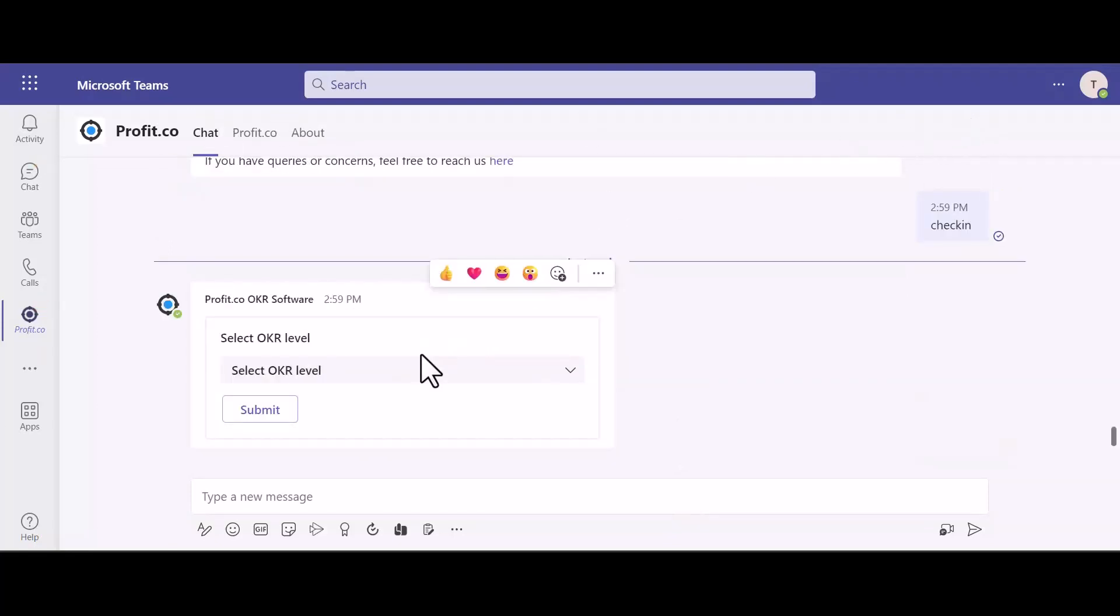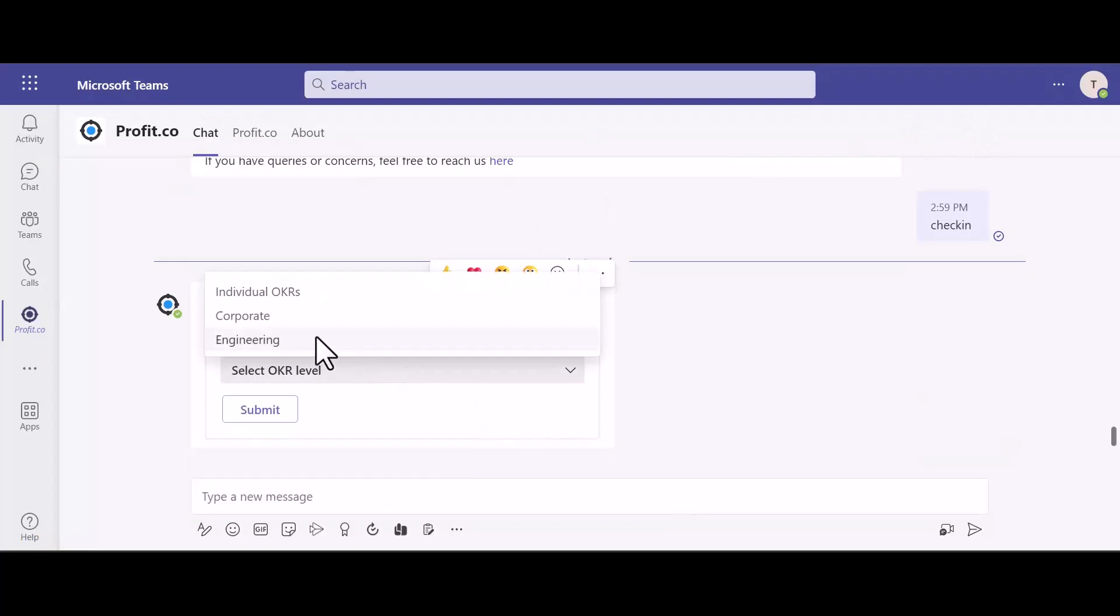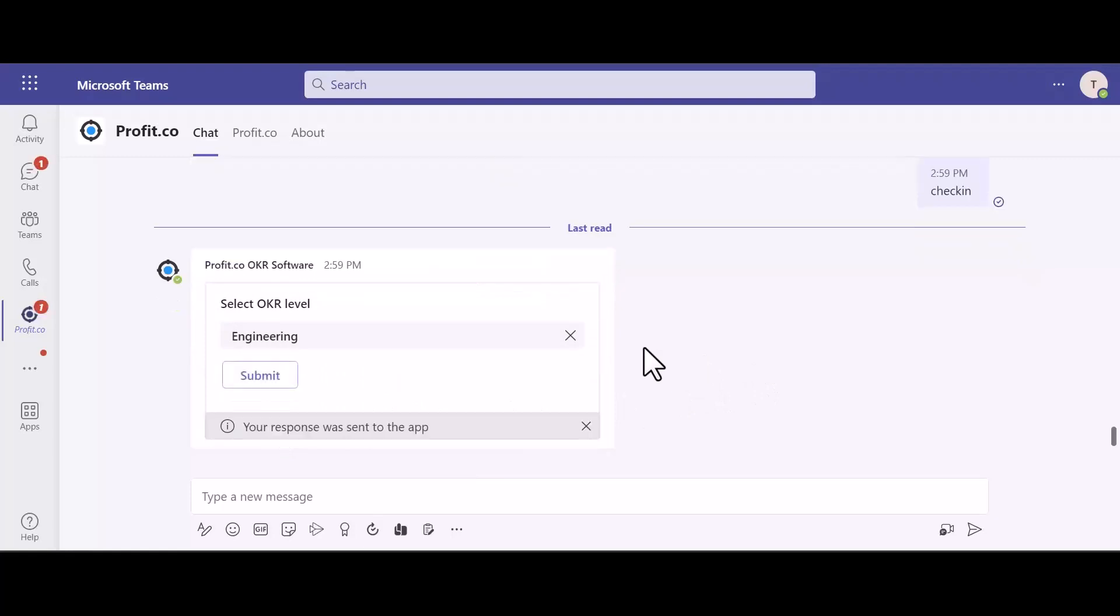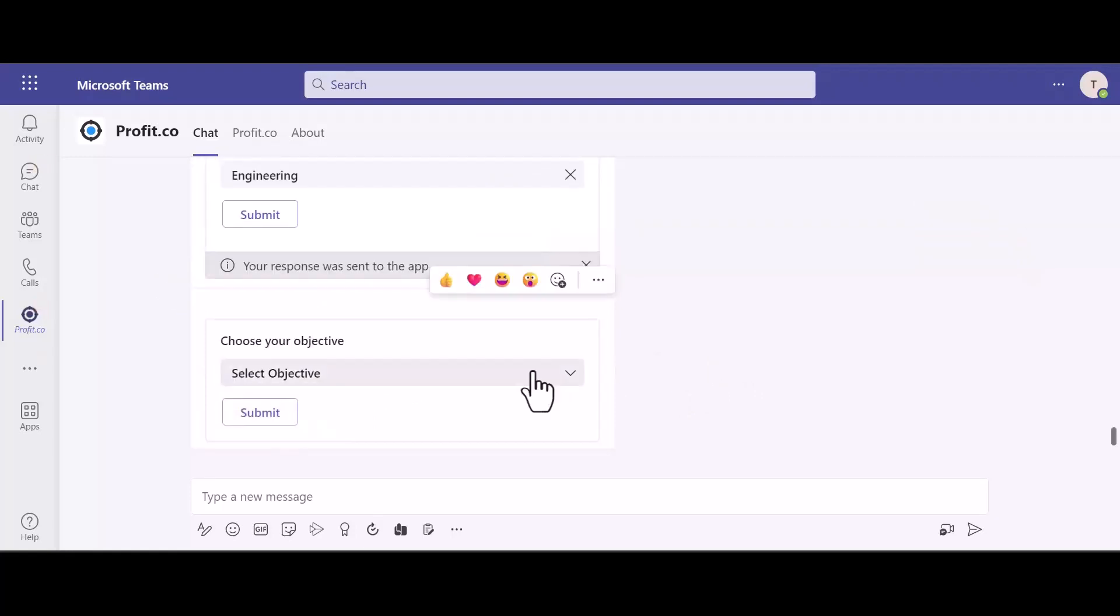Then, you can select the OKR level and hit submit. Next, choose your objective and hit submit.